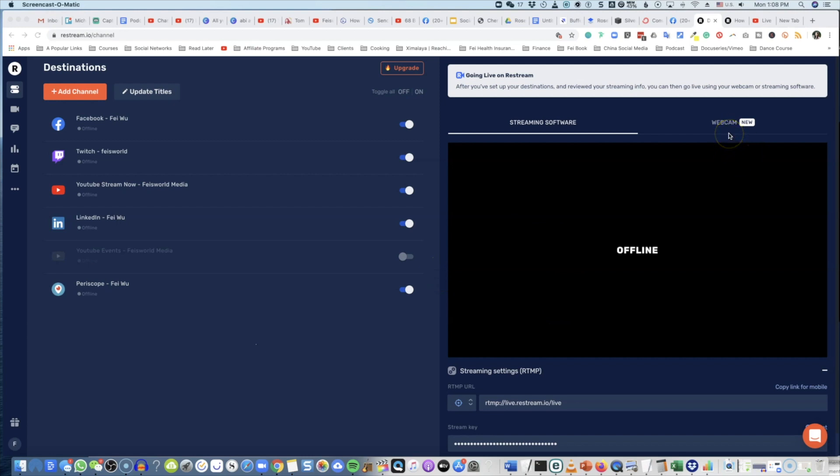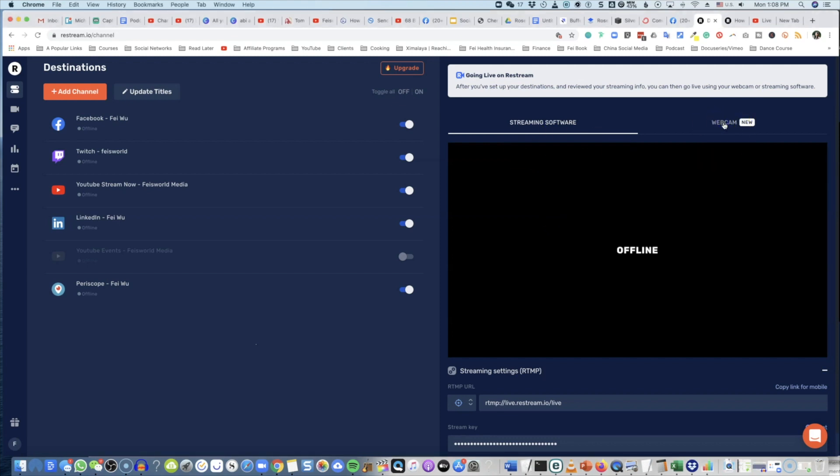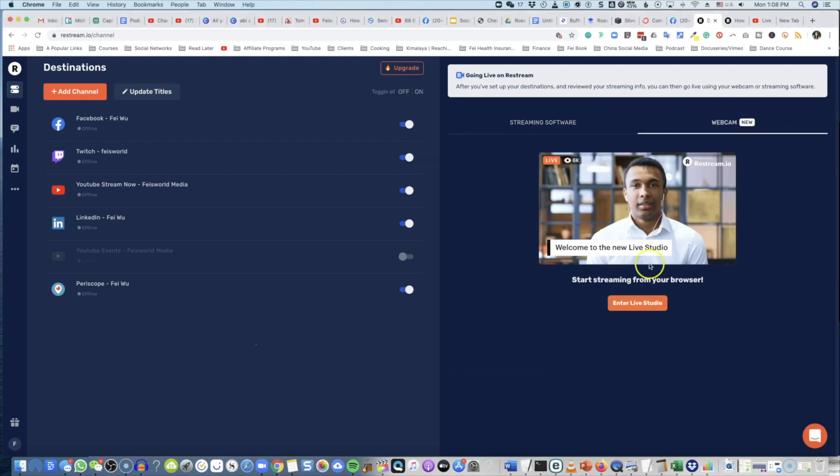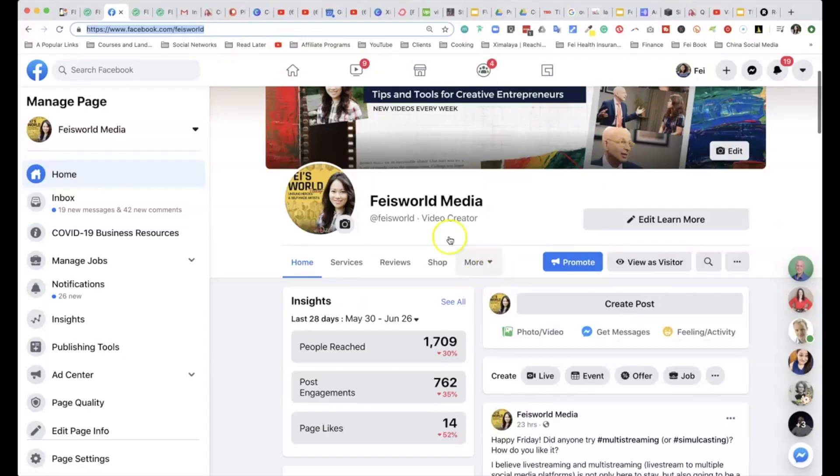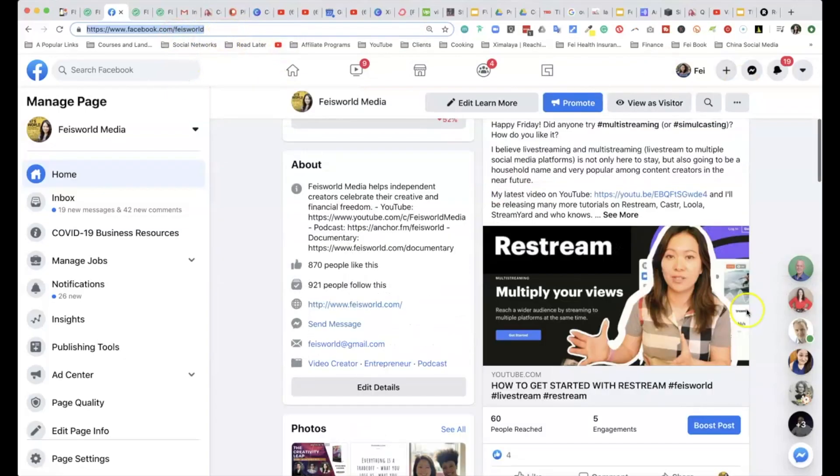Hey guys, in this video I'm going to show you how to connect your Restream service directly to Zoom so that you can go live multi-stream through Zoom as opposed to Restream Studio.